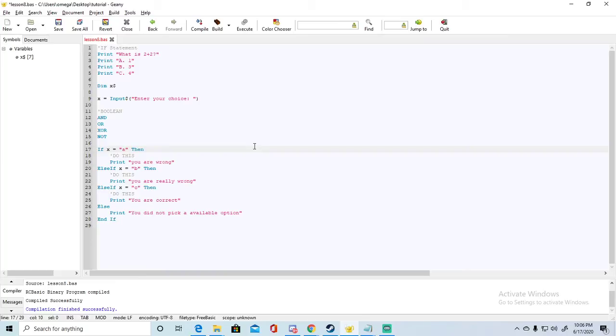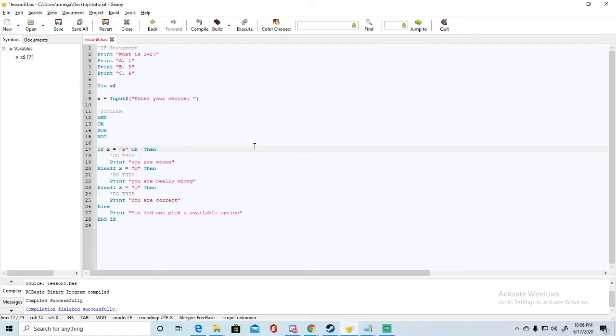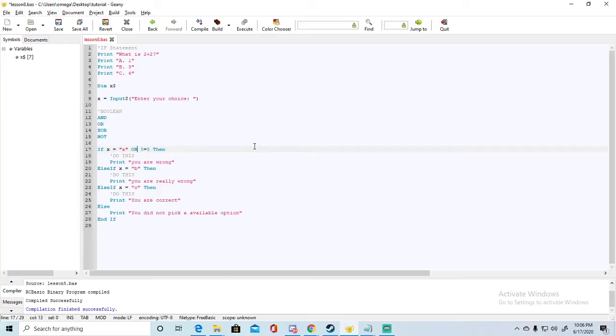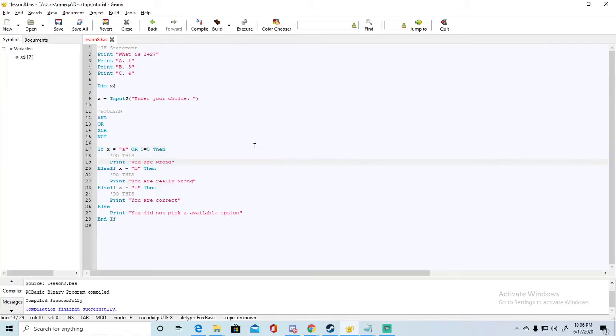We could also do an or, and we'd basically be saying if this condition is true or this condition is true. If either of those conditions are true, then it would execute the code here. Same thing, 5 equals 5. If either one of these conditions are true, which this condition right here would always be true, so even if they didn't enter a at all it would always execute this because this condition would always be true.